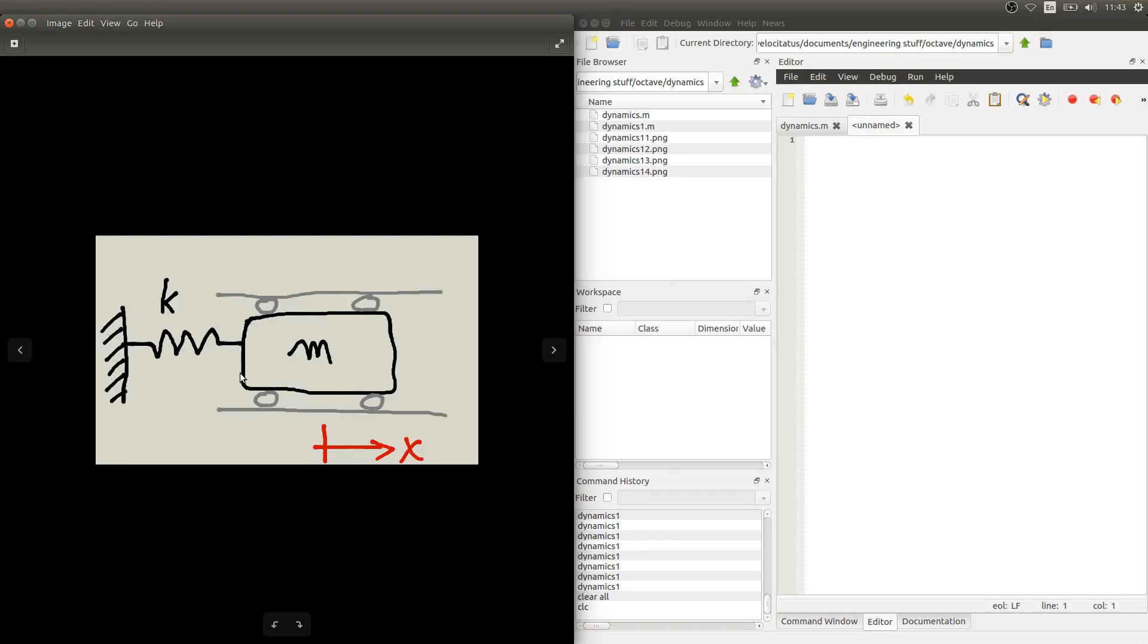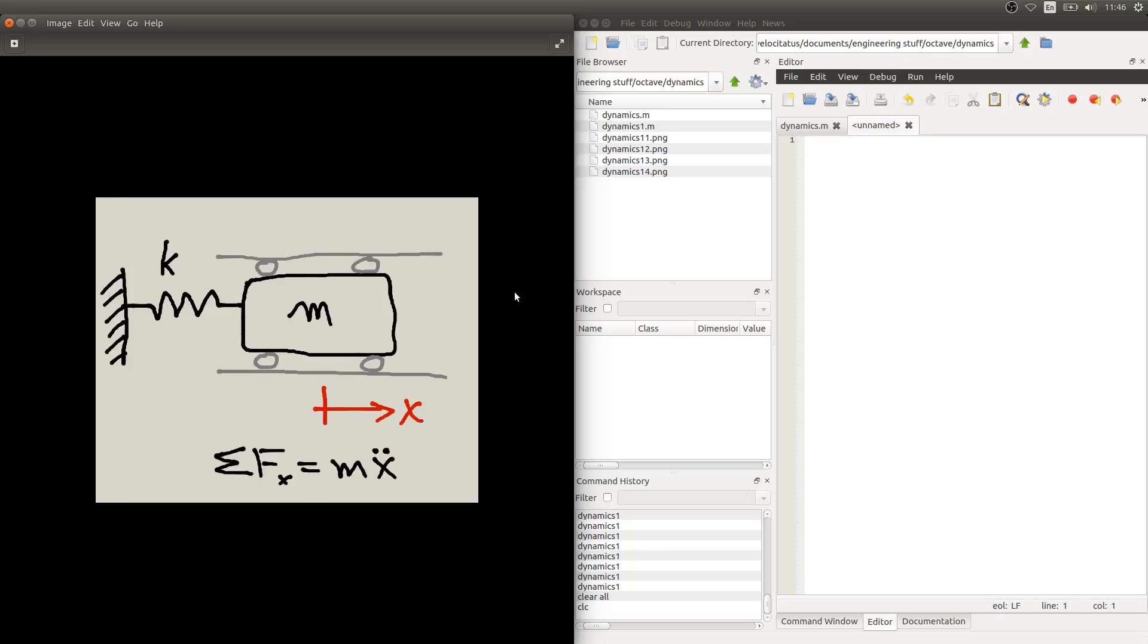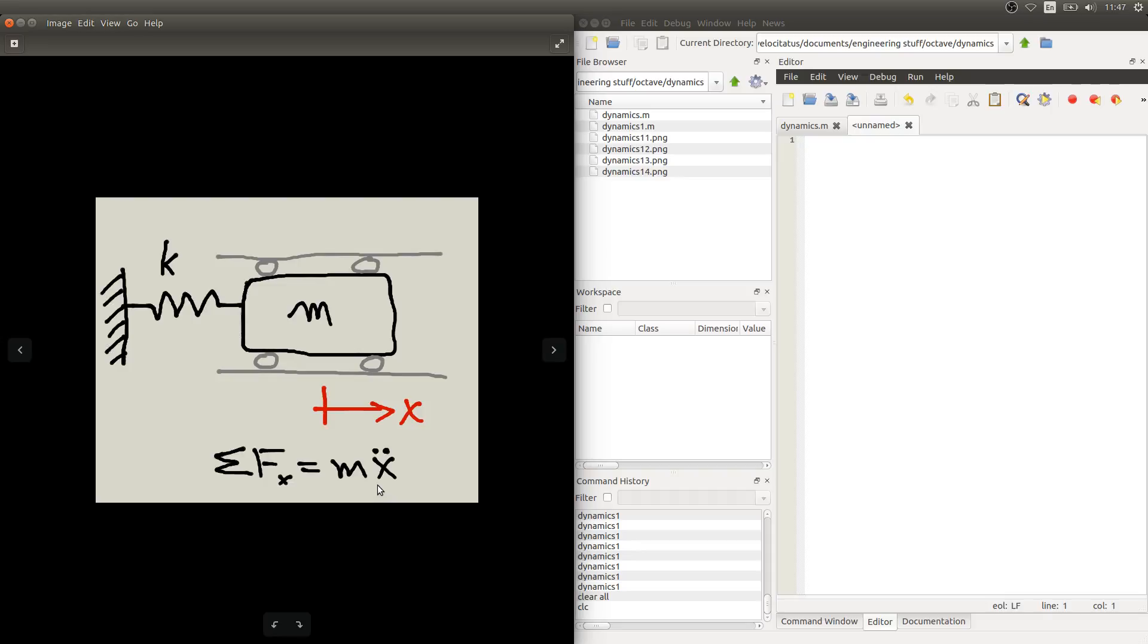So the first thing we need is to understand how we can model the system, so we need to find its equation. For such a simple system like this one, the easiest way is simply using Newton's second law. We'll sum the forces in the x direction, after all our system only has movement in this direction, and that will equal m times acceleration. So that's our notation for acceleration in x direction.